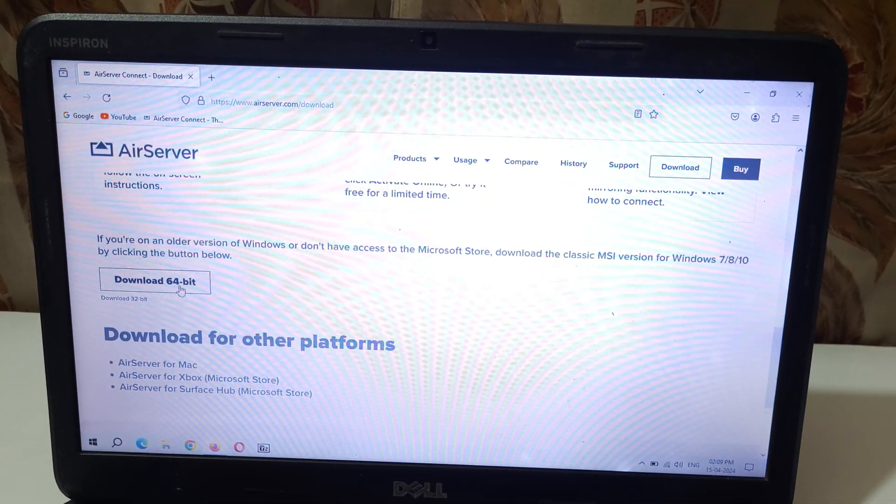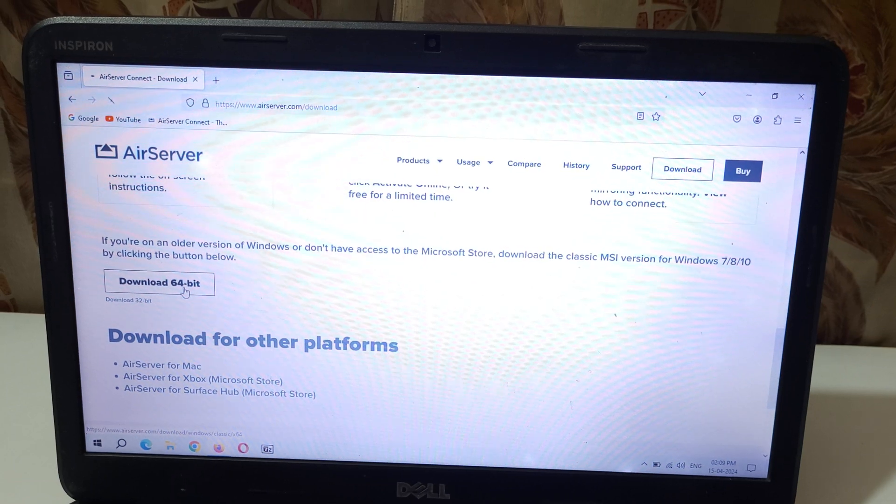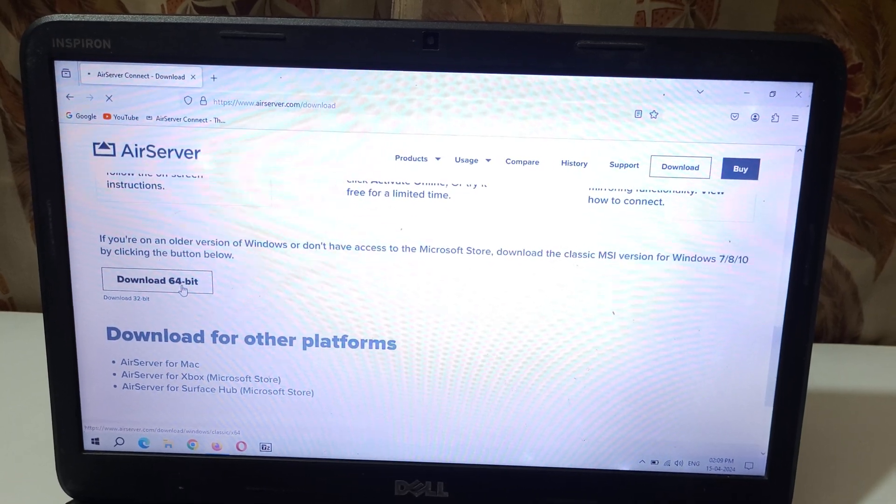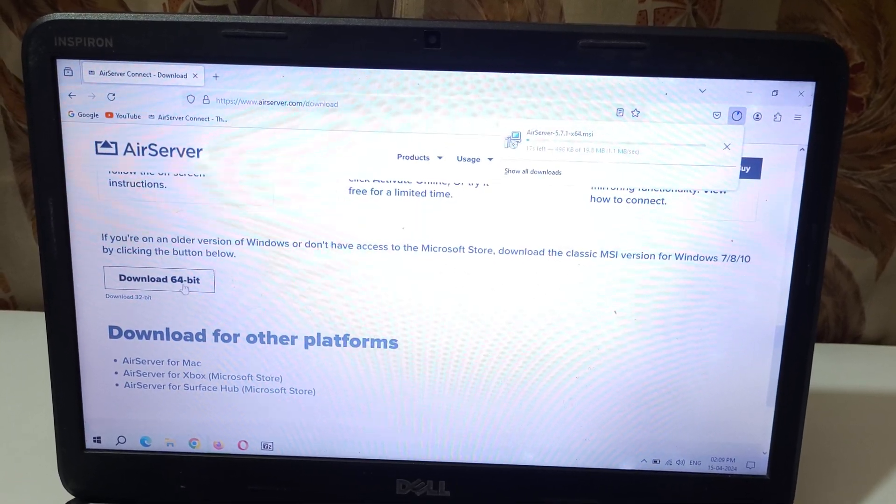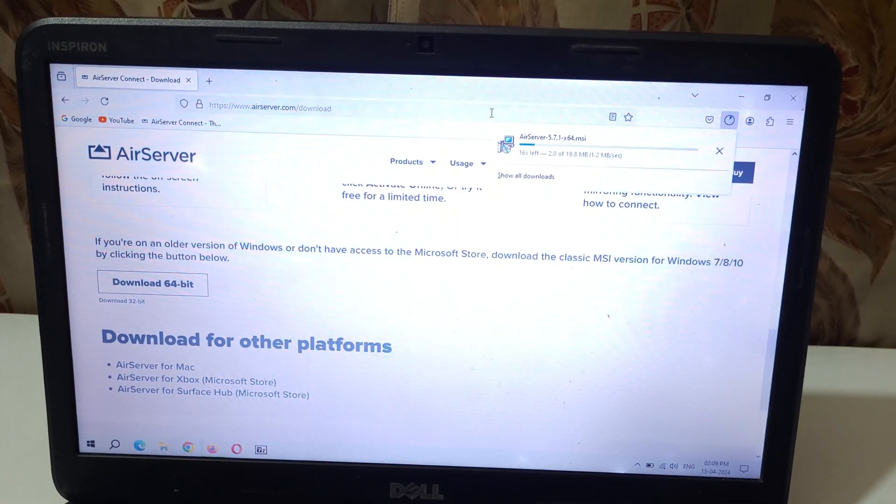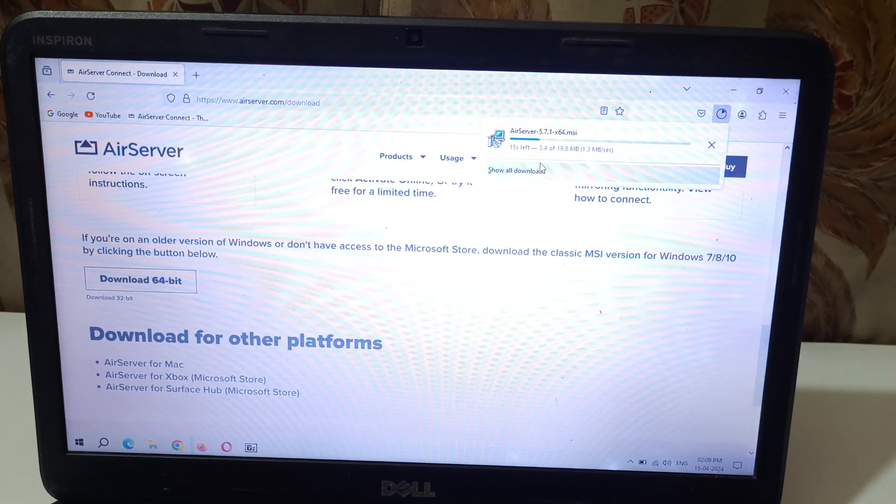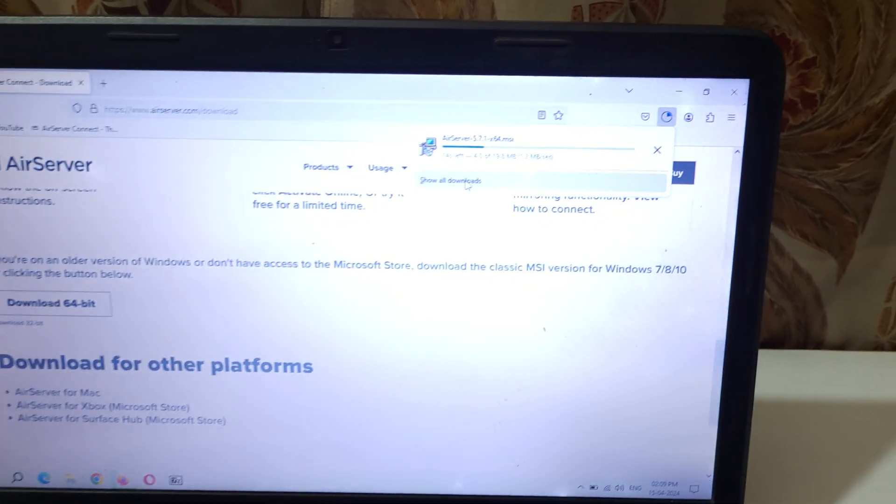Now click on Download 64-bit. As you can see it is downloading, kindly wait.